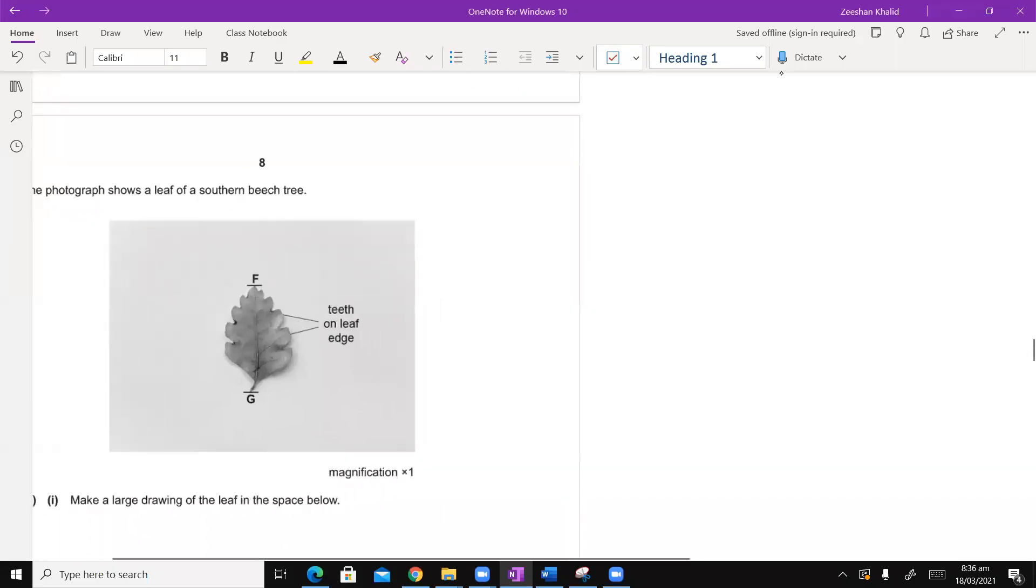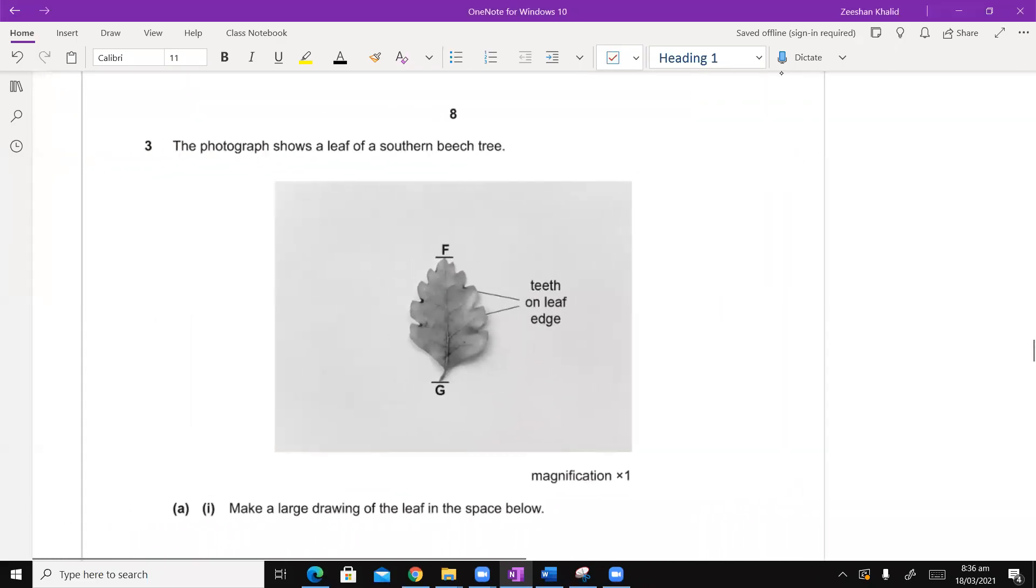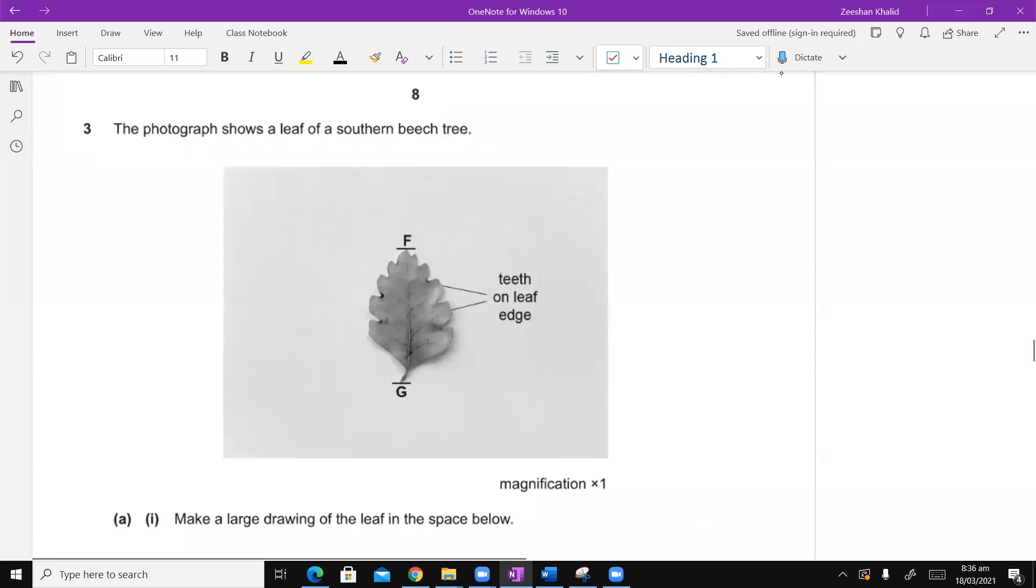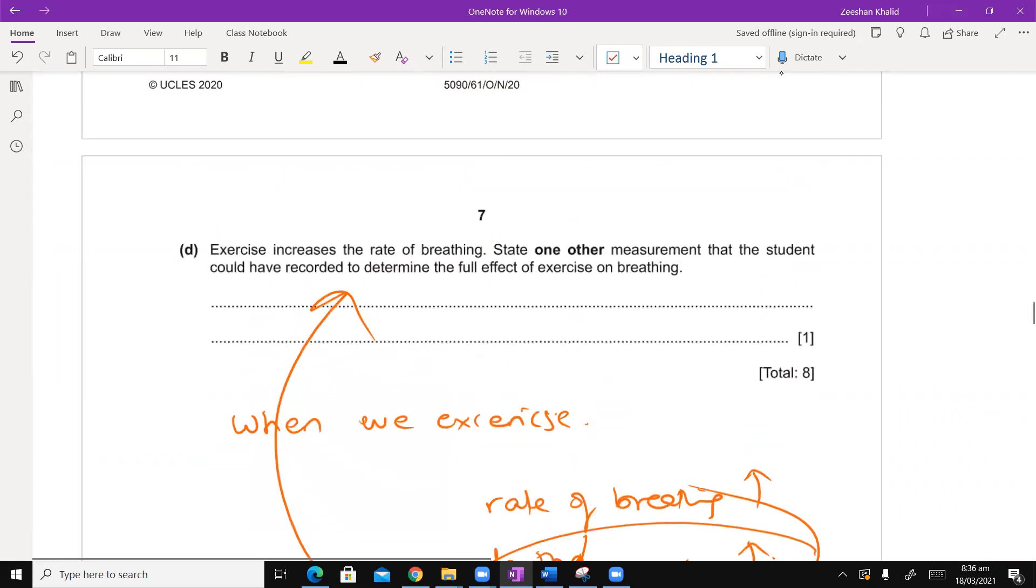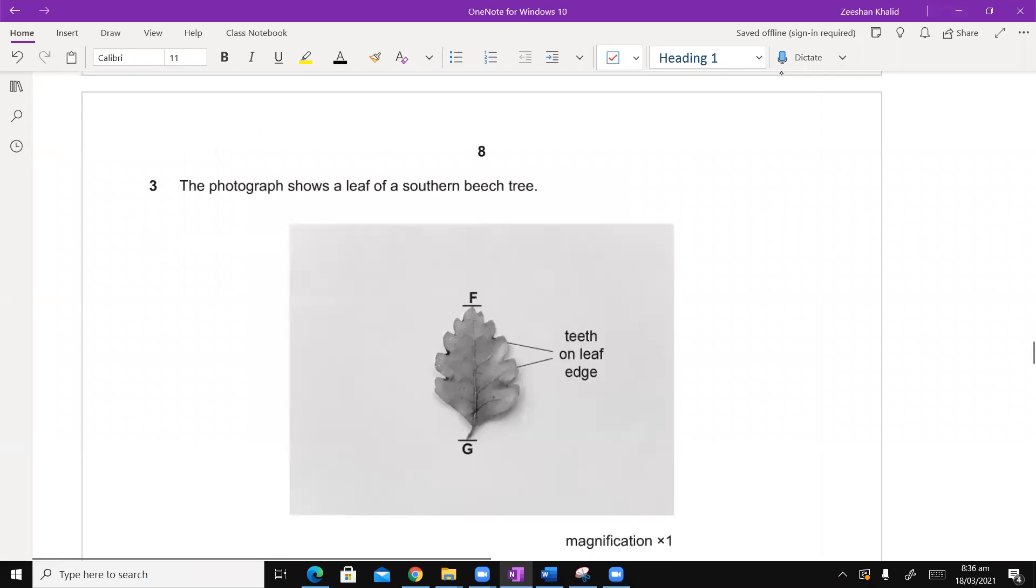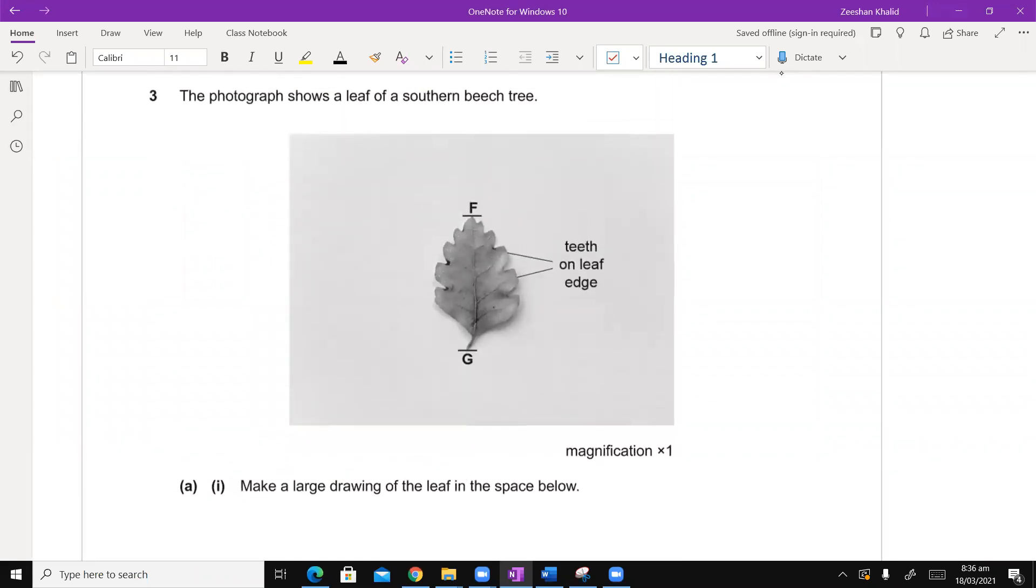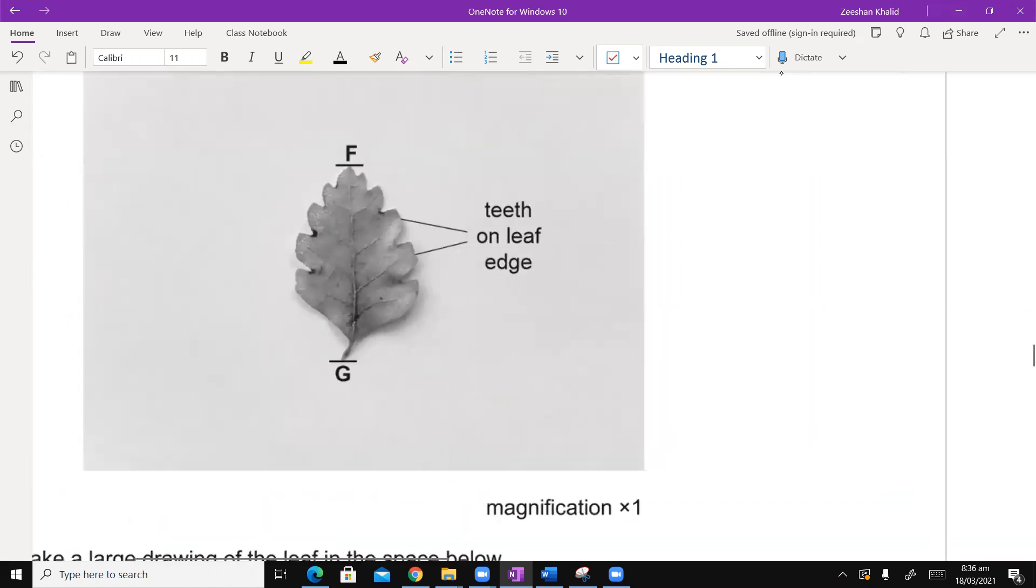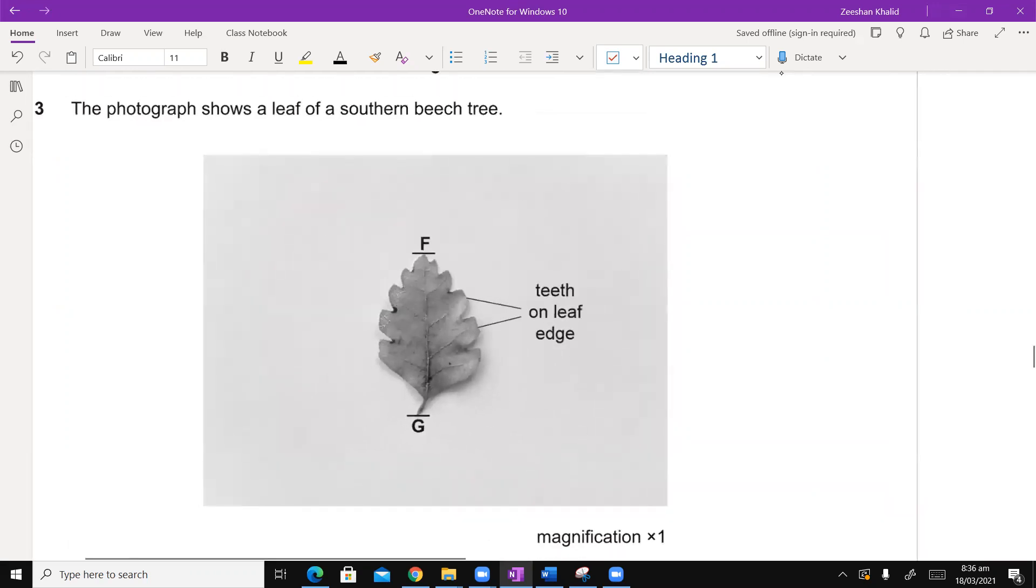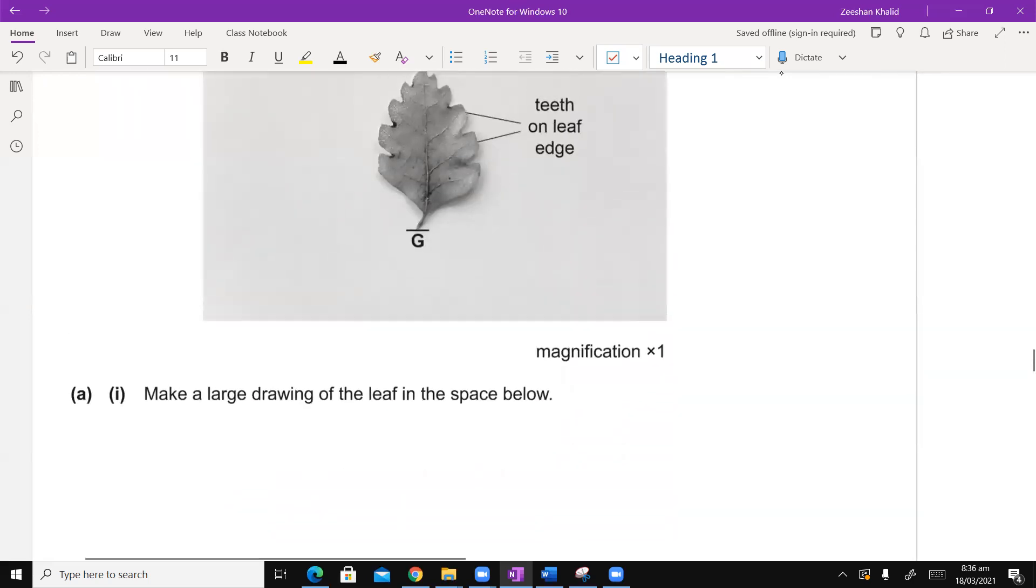Now we begin with the third question. Usually your ATP would not have three questions, but there can be instances where this is possible. Whatever the case is, let's look at the third question. It says the photograph shows a leaf of a southern beech tree. There's a leaf they've shown, they've marked two points on the top.